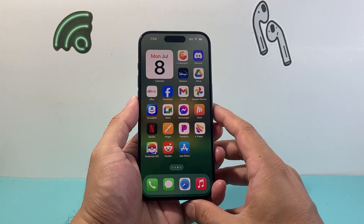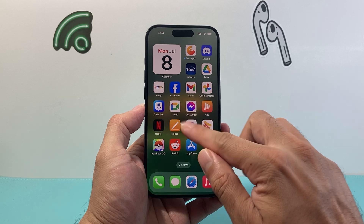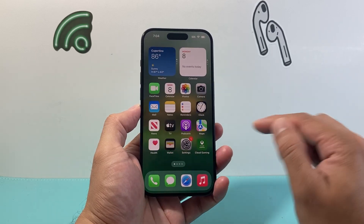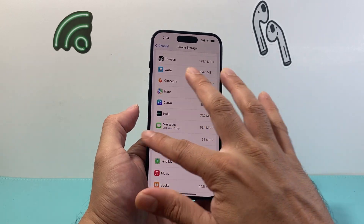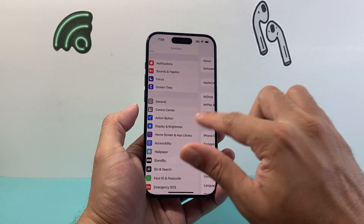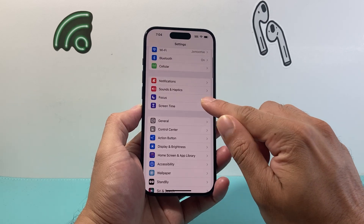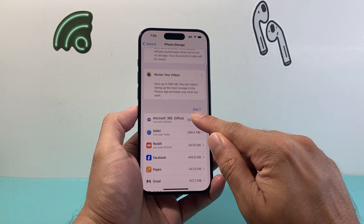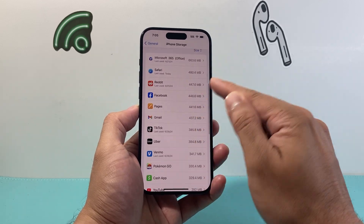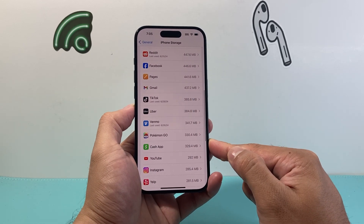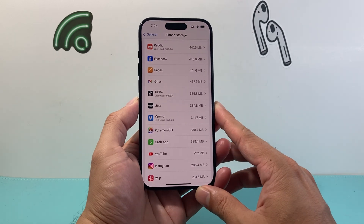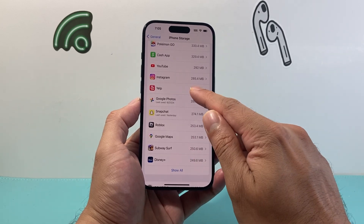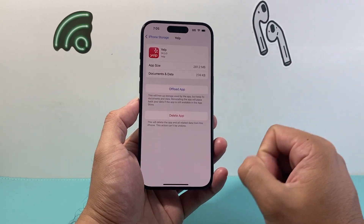Another method to uninstall an app on your iPhone is by going through Settings. Go ahead and find Settings on your iPhone. From the Settings page, go to General and then click on iPhone Storage. From there, it's going to list the apps available for you to uninstall. Go ahead and find the app you want — in our case, we're going to pick Yelp.